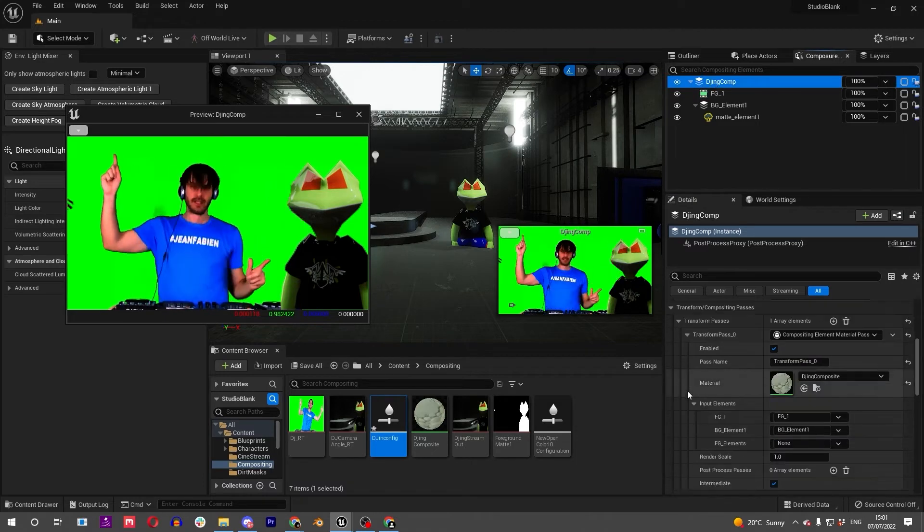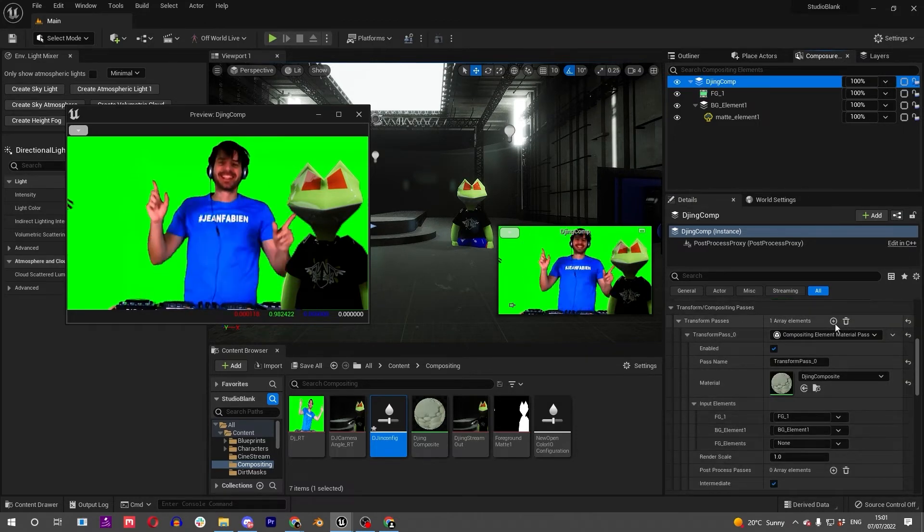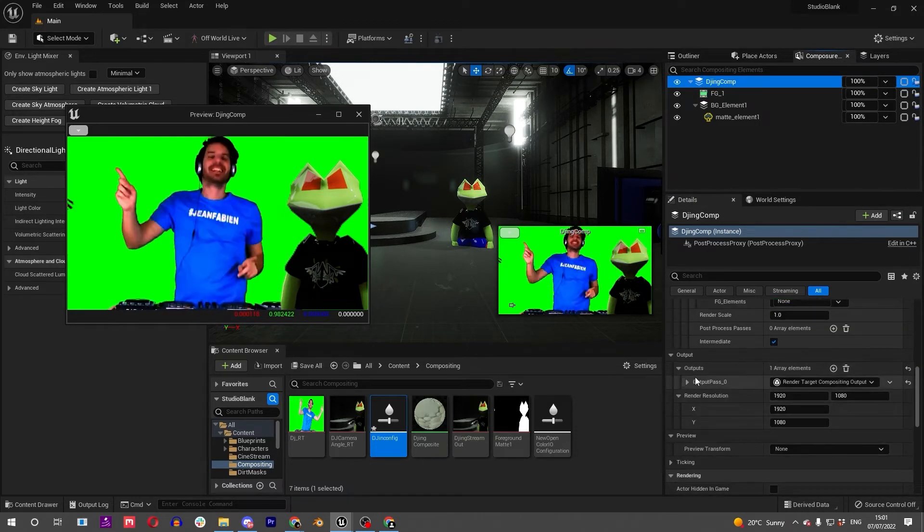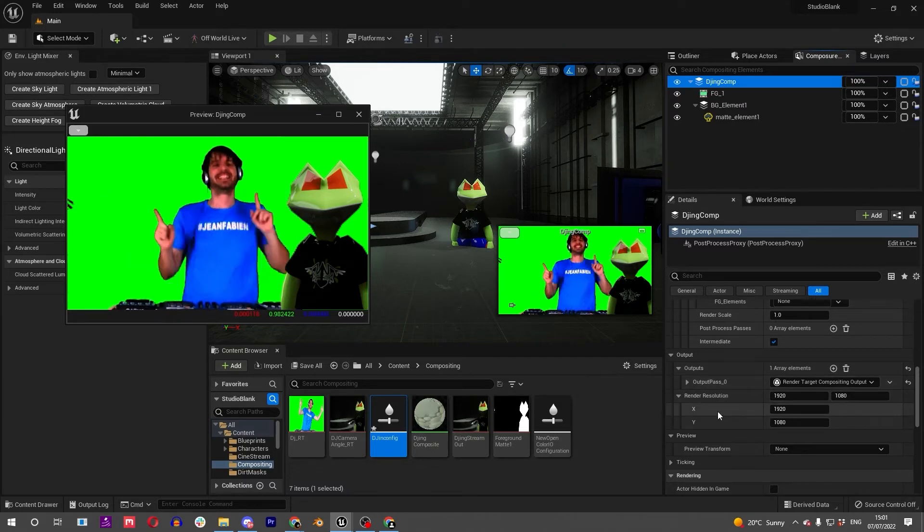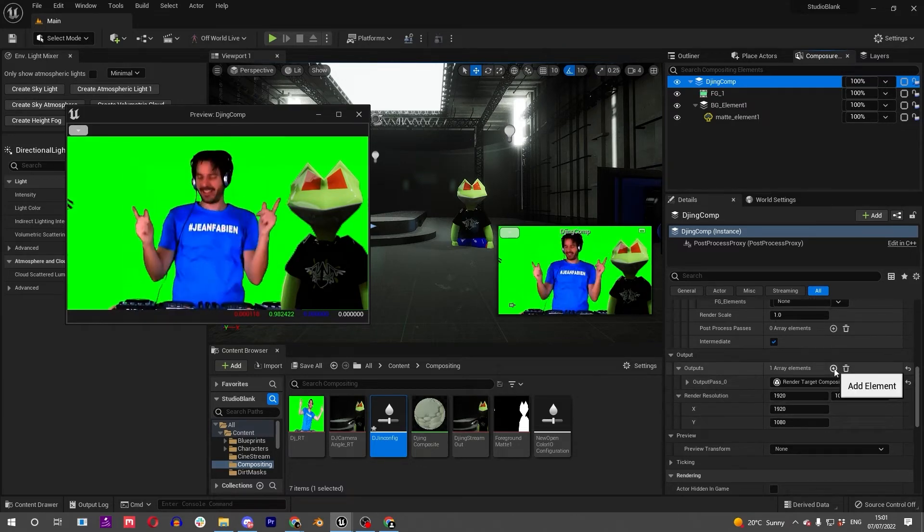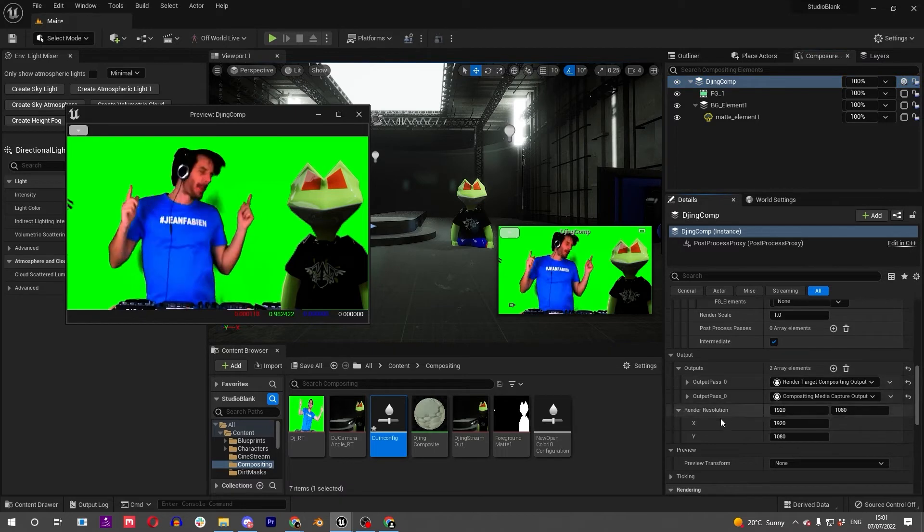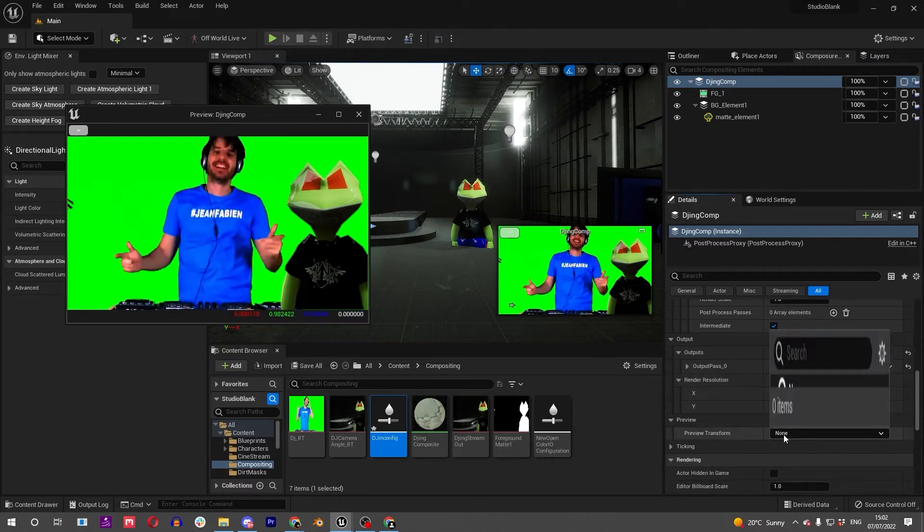Next up, what we want to do is go into our main comp and add another Open Color pass into the output of this, so we're looking at taking the composition and rendering it out for our screens.